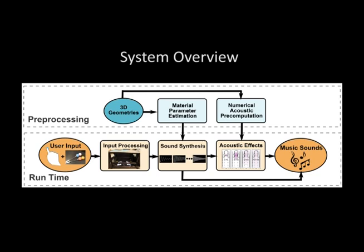The second stage is a runtime stage that handles user interactions with the system, generates corresponding sound, modulates it with the acoustics of the virtual instrument and auralizes the final musical tones.